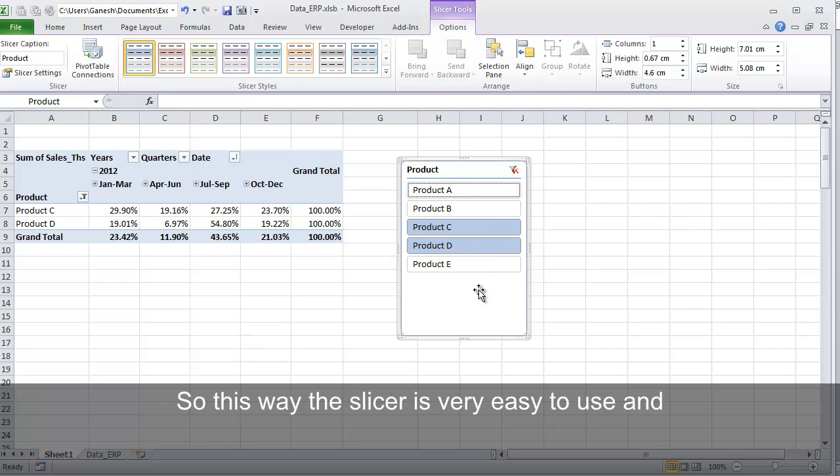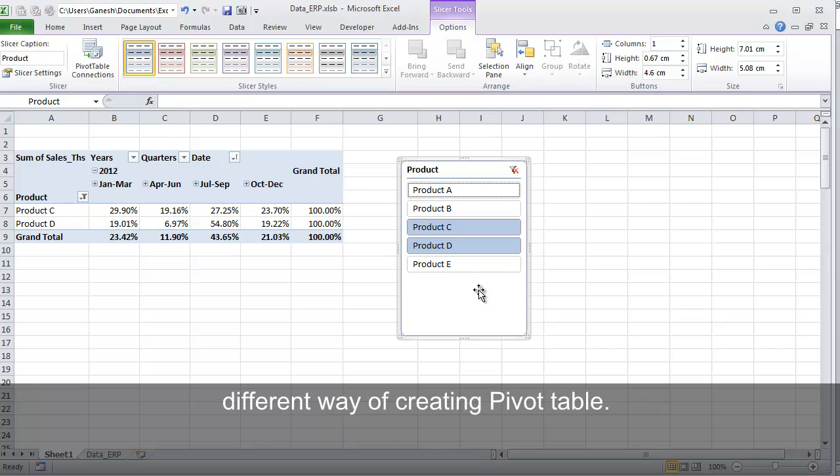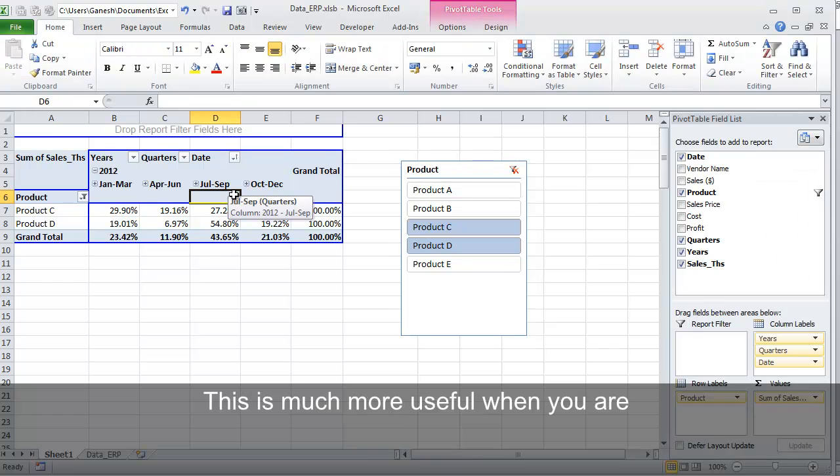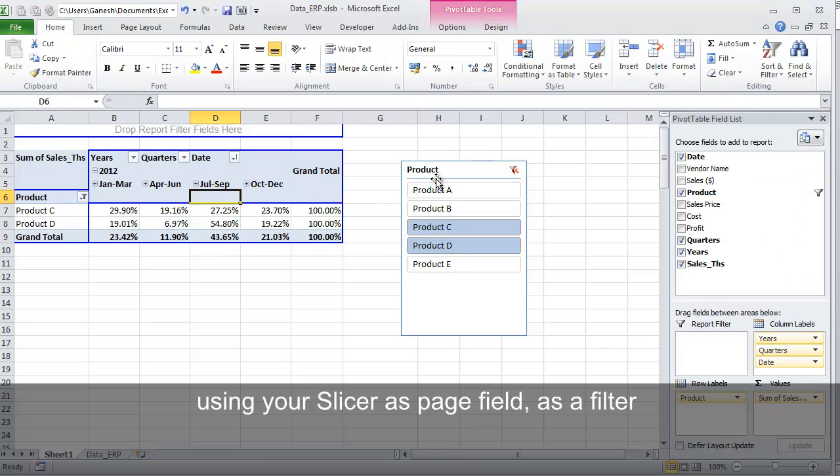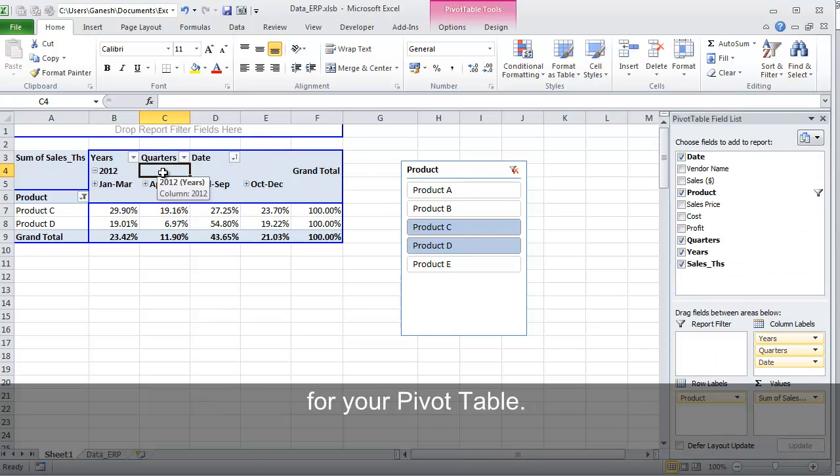So this way the Slicer is very easy to use because Excel 2010 has a different way of creating pivot tables. This is much more useful when you are using your Slicer as a page field, as a filter for your PivotTable.